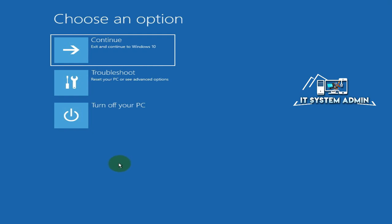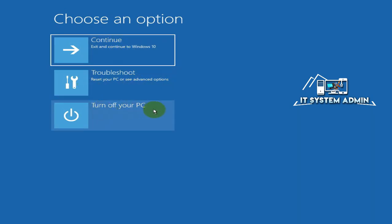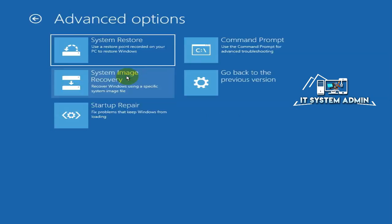Now you will get three options: Continue, Troubleshoot, and Turn Off Your PC. Just click on Troubleshoot.